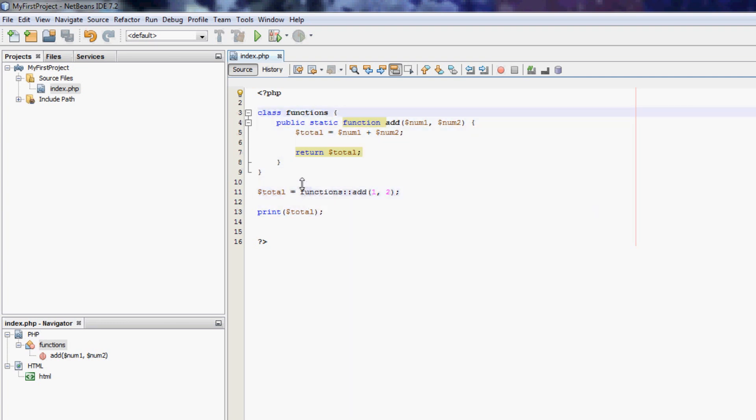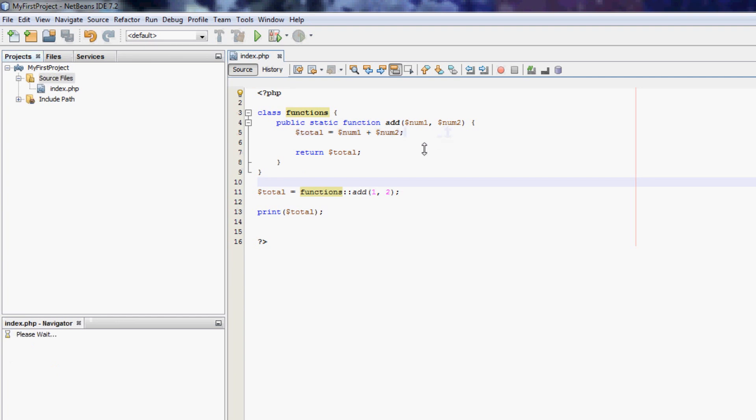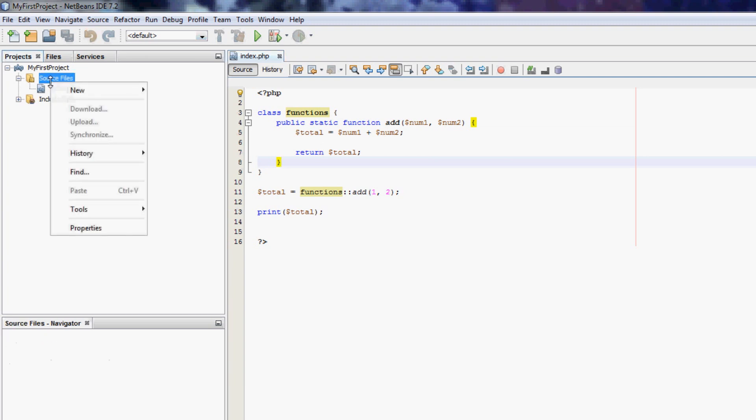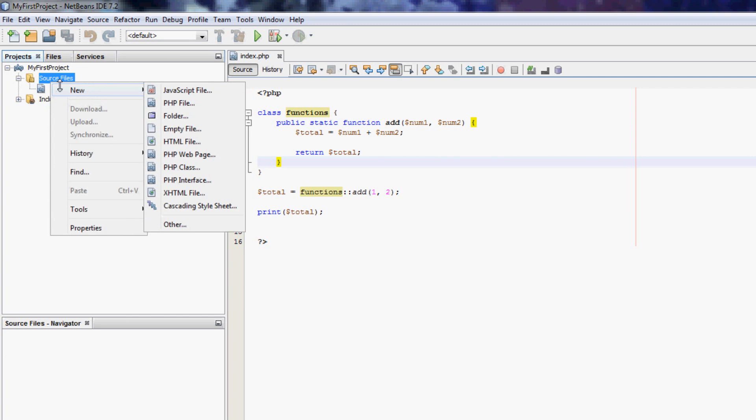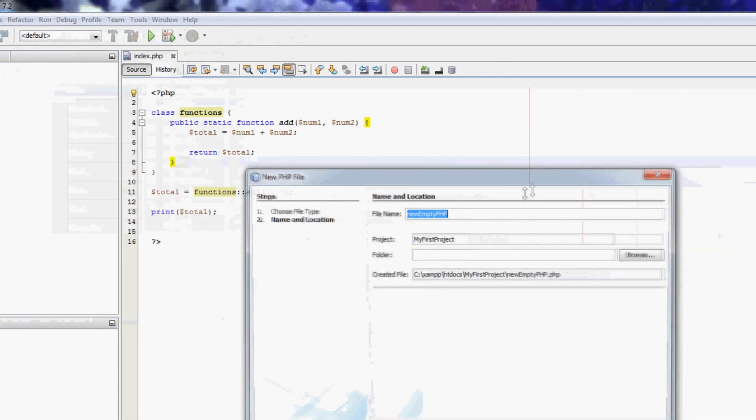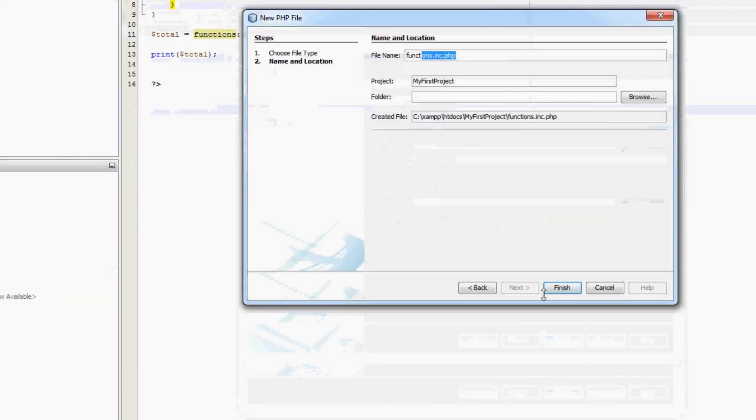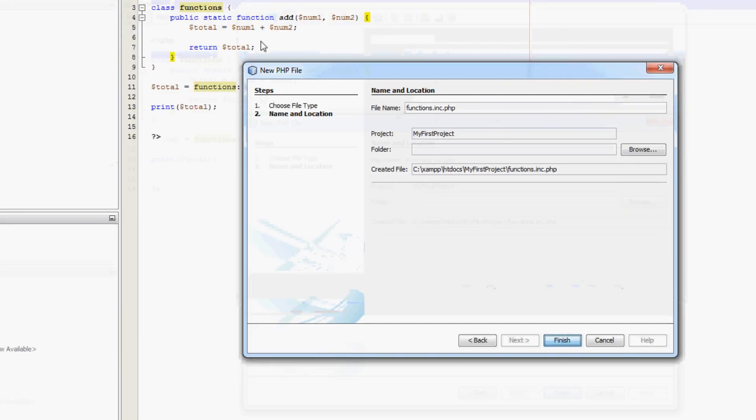Now I might want to organize my code so that I have functions in a different file. So I can keep everything nicely organized so I don't have to print the functions. And I might want the functions to be included on several pages. So what I would do is, in my source files I can right click go new, PHP file, functions.inc.php, that's sort of a naming convention in PHP for an include file. So finish.